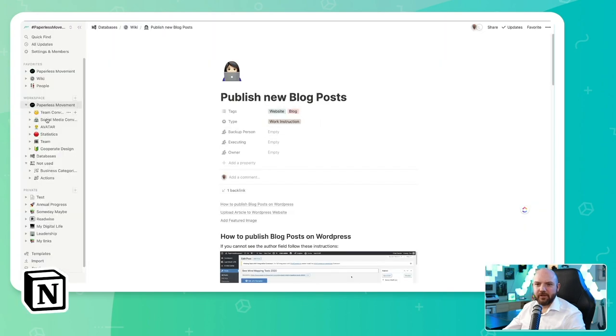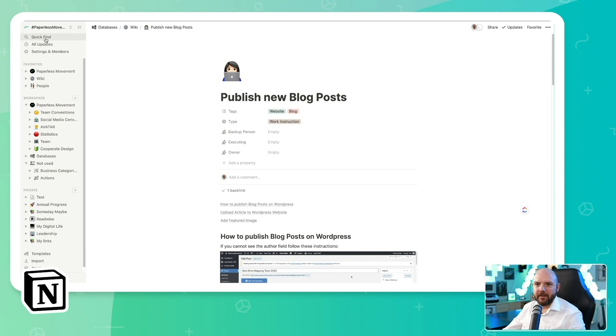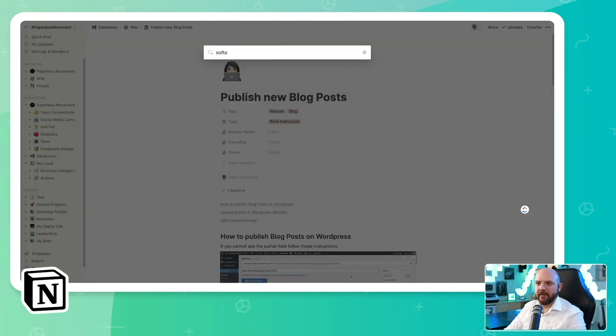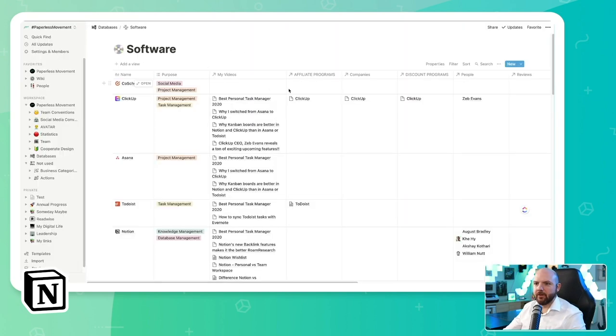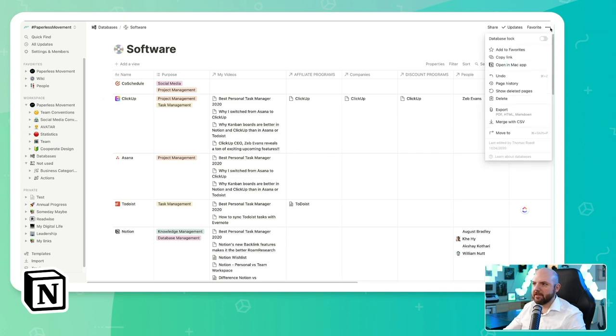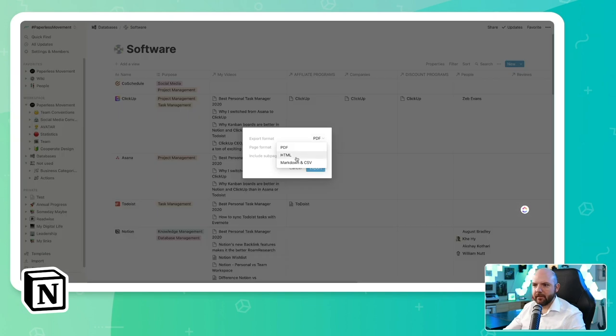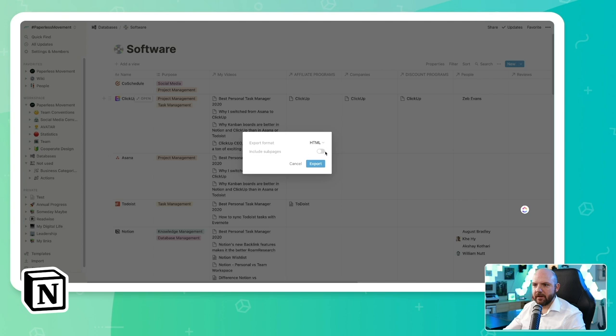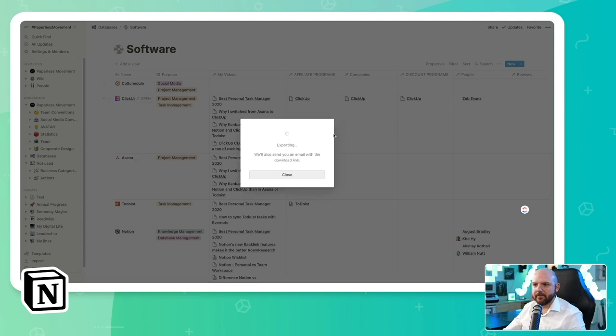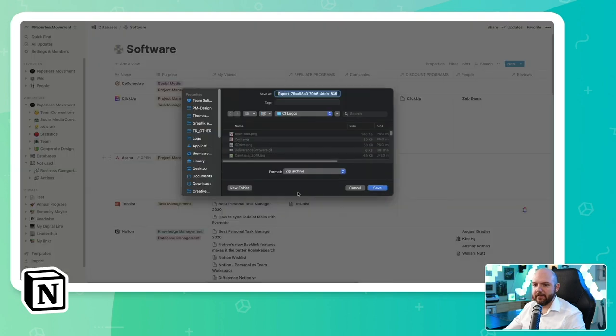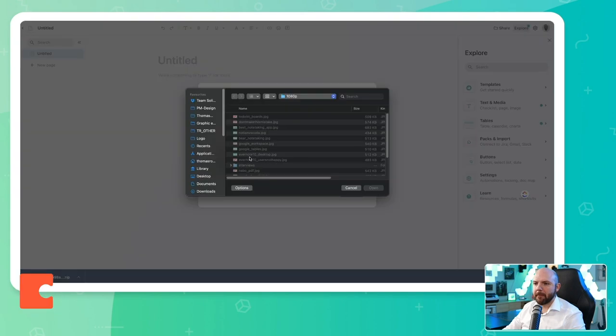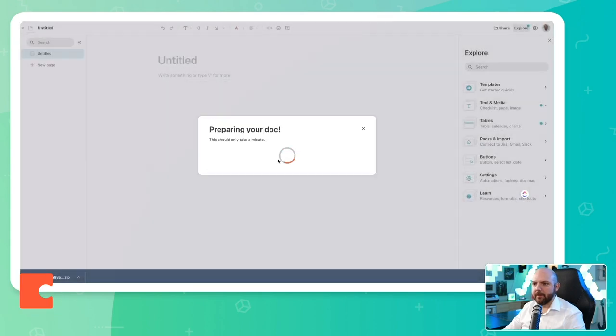So what I will do, I will actually export something like my software database. So it seems I have to export the page and the sub pages. There's only one page. So we switch to HTML, include sub pages, export. Of course, I have to take sub pages because I have pages here inside the table where I have more information stored. And this is the reason why we need to also export the sub pages.